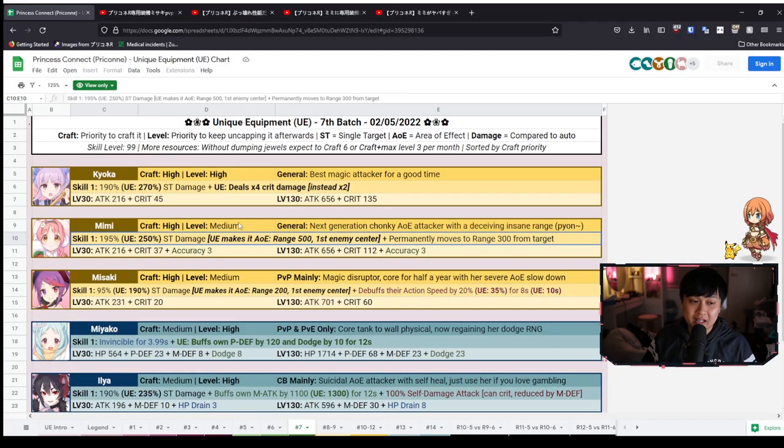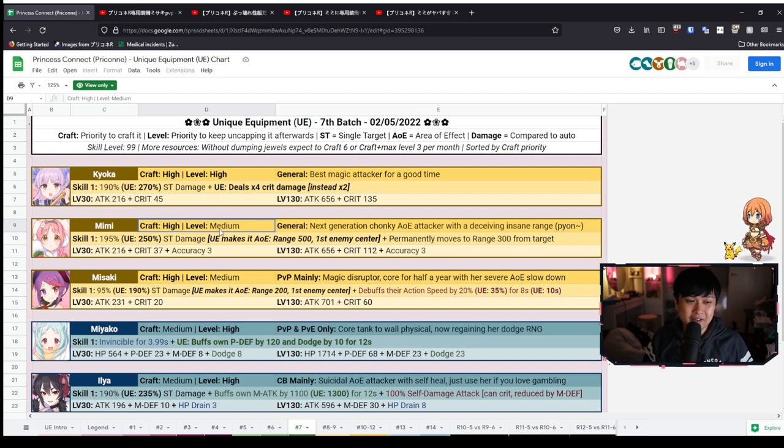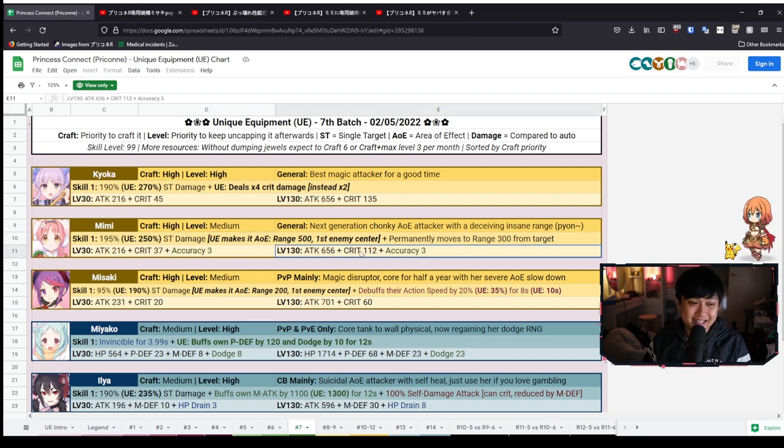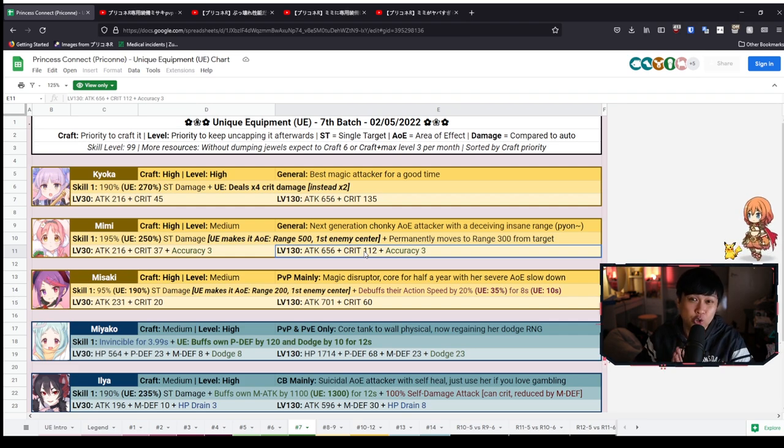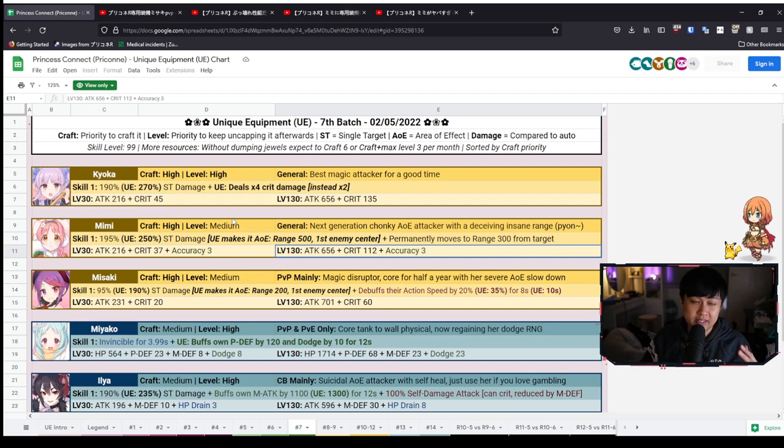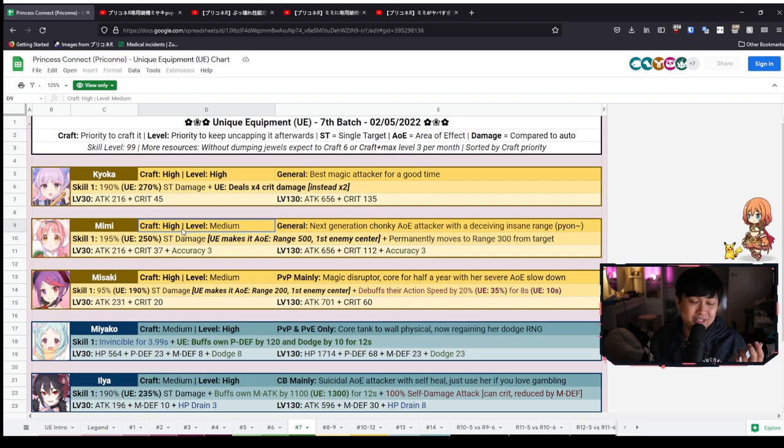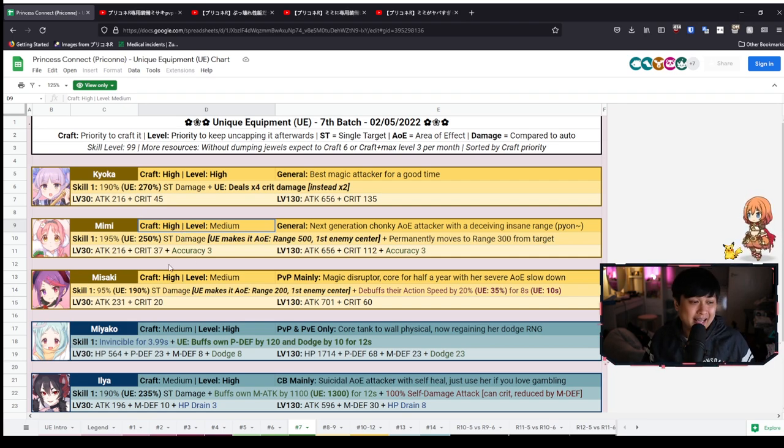You got to get her. However, on the other hand, in terms of leveling, medium level priority, yeah, that's fair enough, especially because the attack and crit stats are very good. The accuracy is nice. However, it doesn't scale. So in terms of level priority, that's not going to affect that. And so with that, I hope that convinces you that Mimi's UE is pretty cracked out.